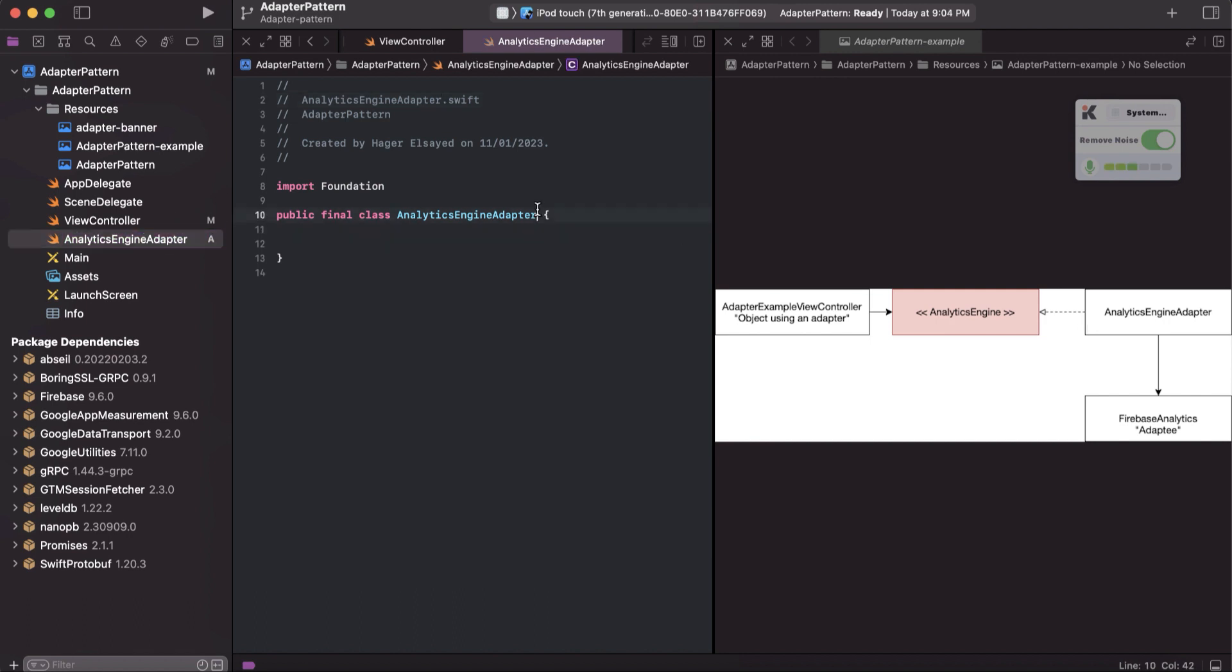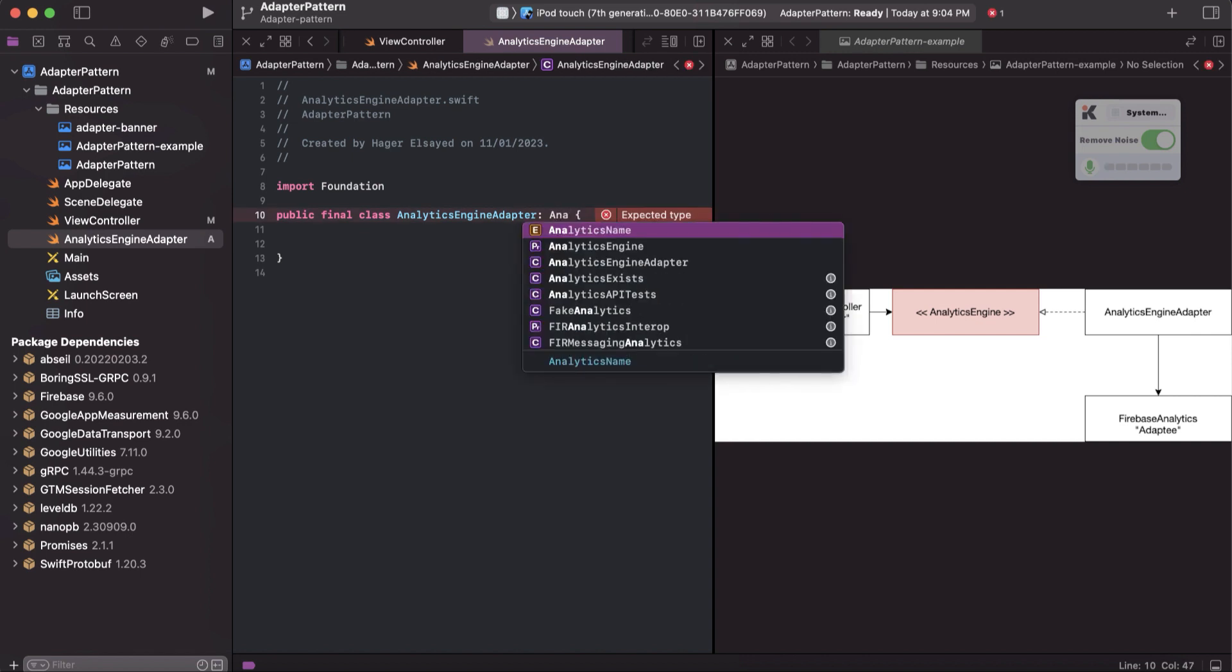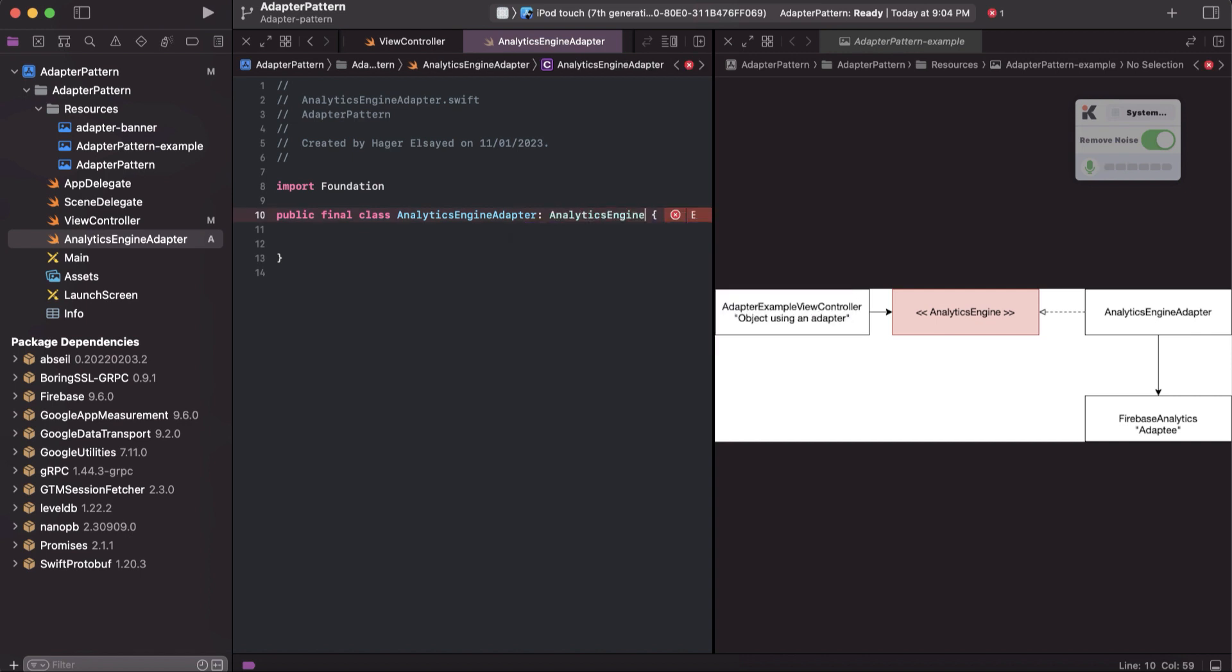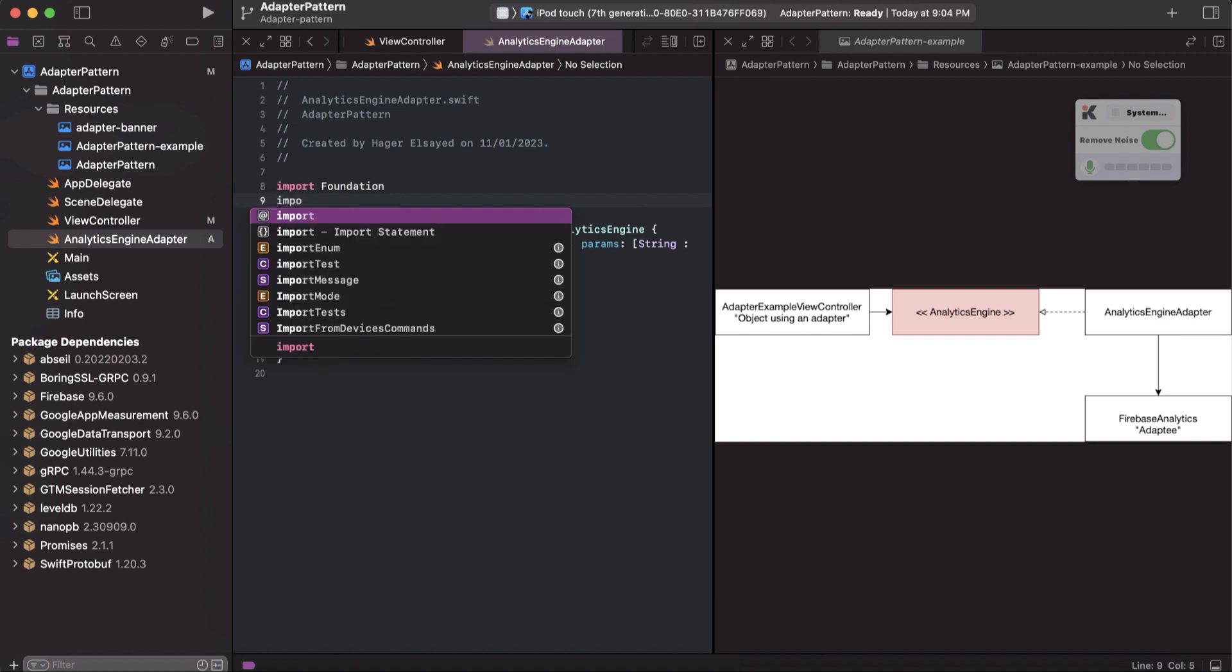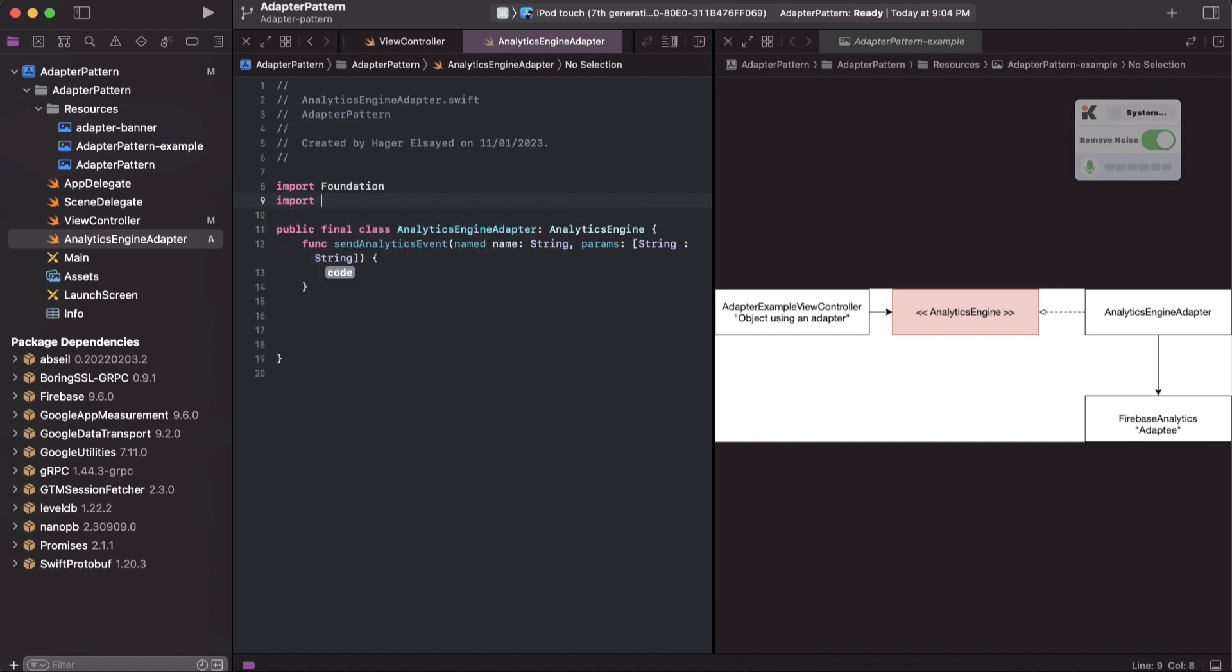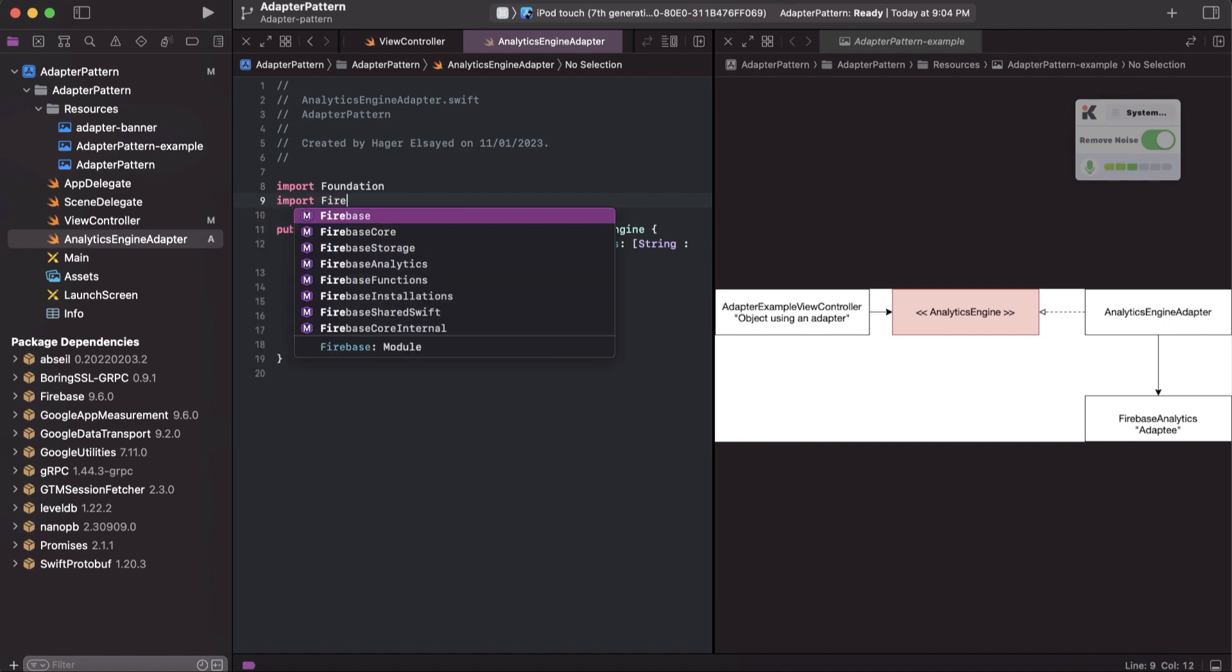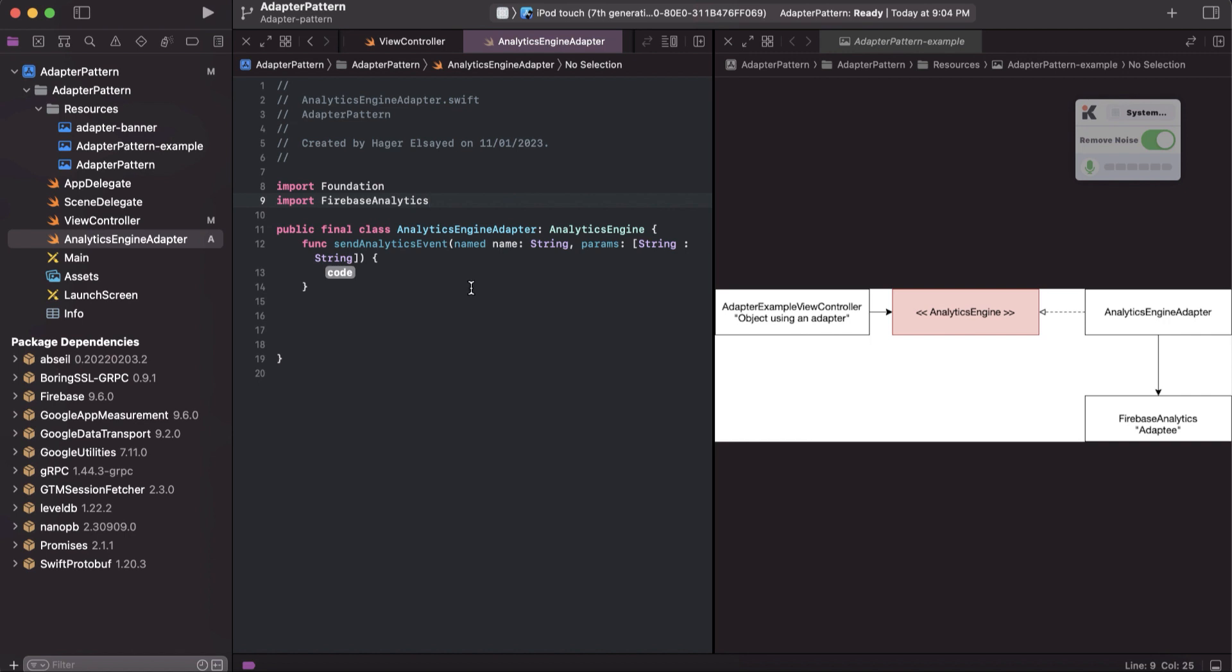This will create a class. As we see in the diagram, we will implement the protocol we already added, so this will implement analytics engine. Here we can deal directly with Firebase Analytics, so we will need to import Firebase Analytics.